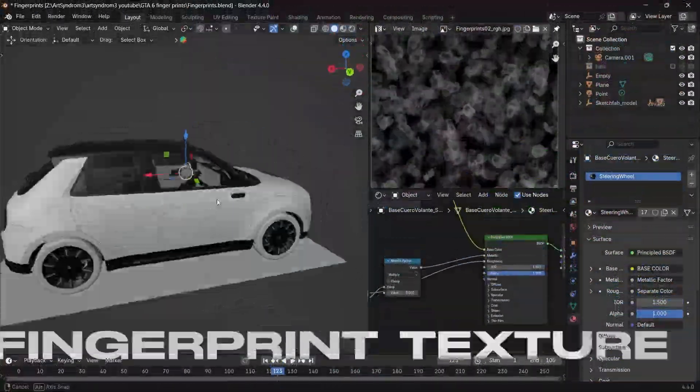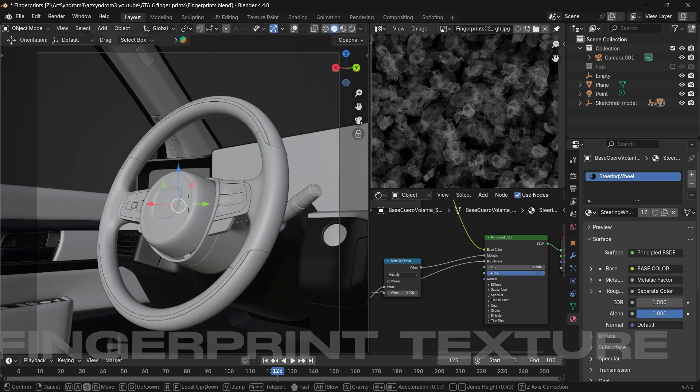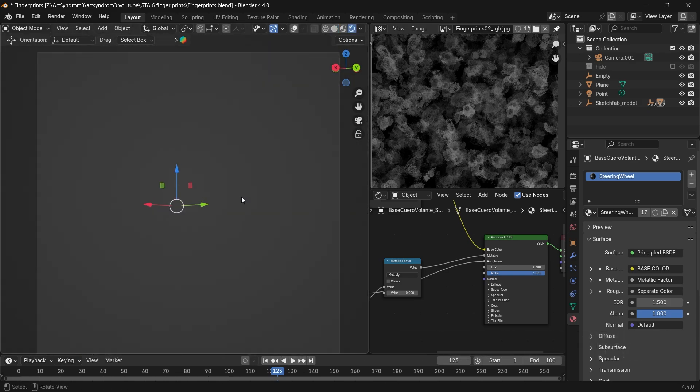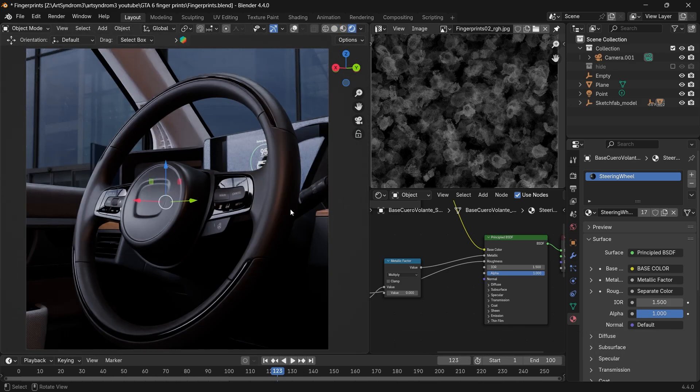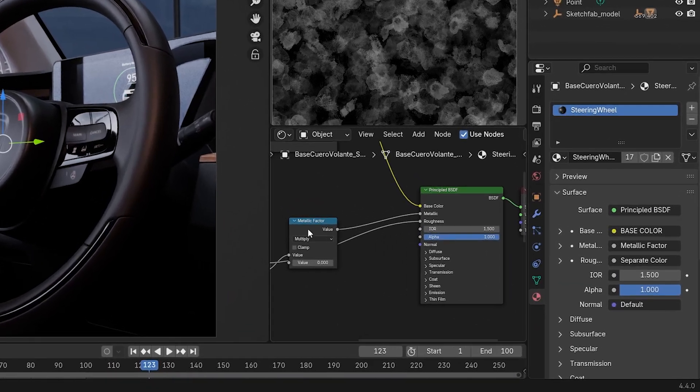Starting with the fingerprint texture, I'm going to use this car 3D model, and using the steering wheel, I'm going to add the surface imperfection on the steering wheel material here. Remove any roughness map that's already added to it.